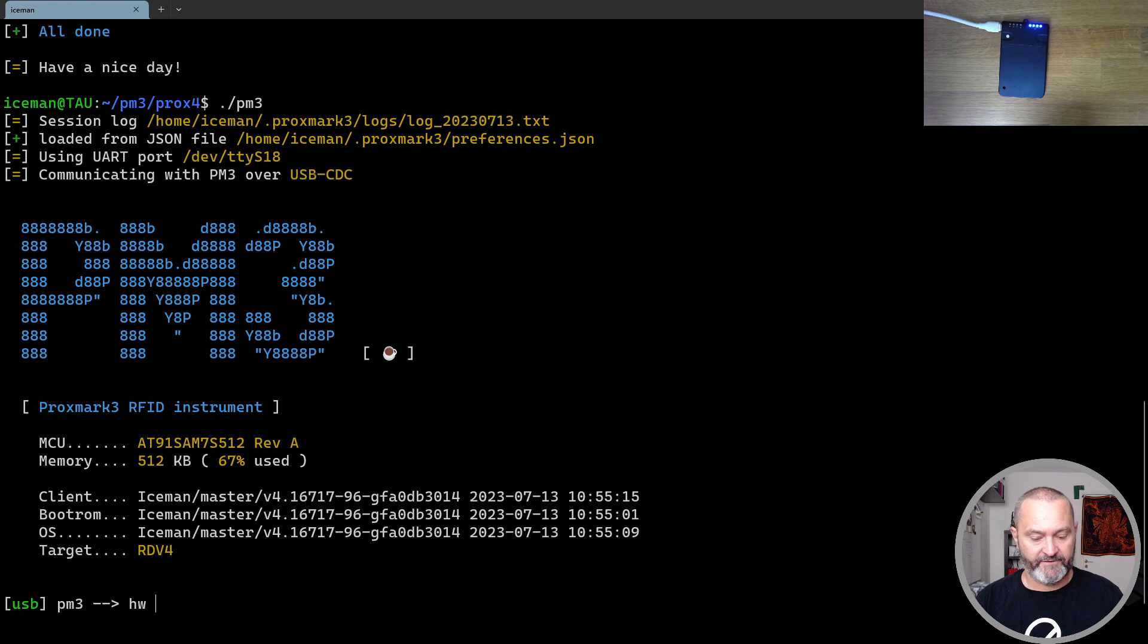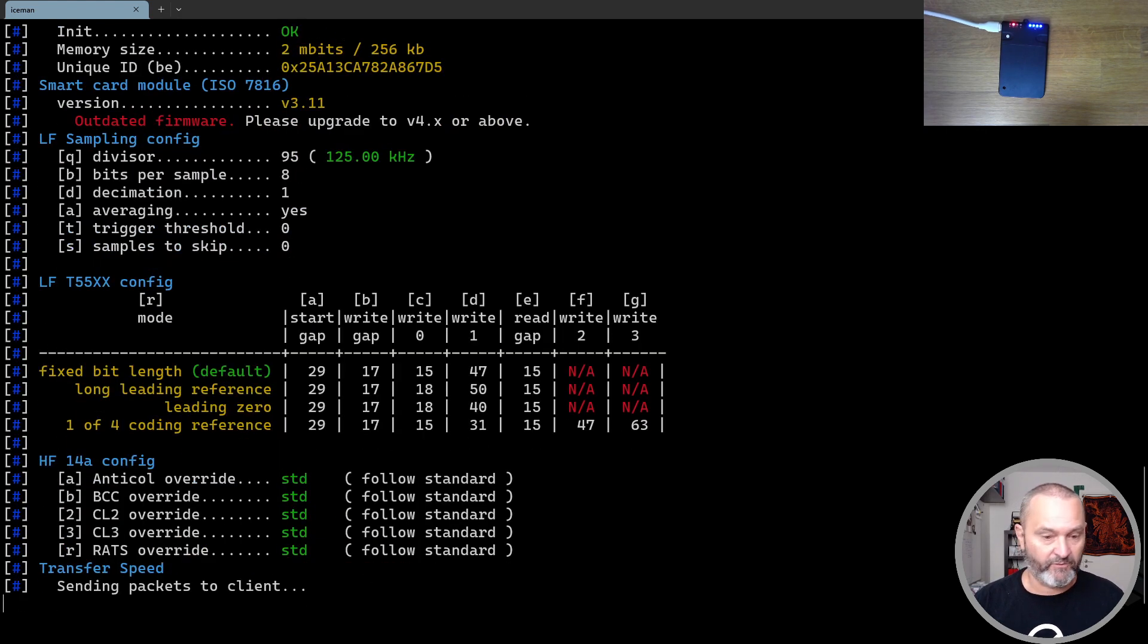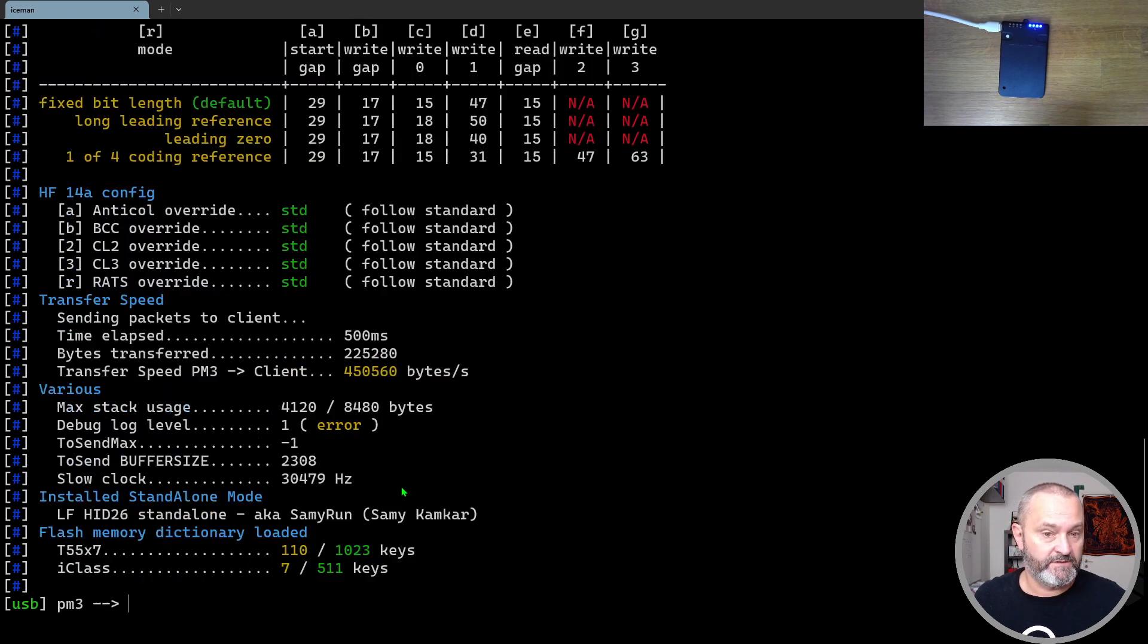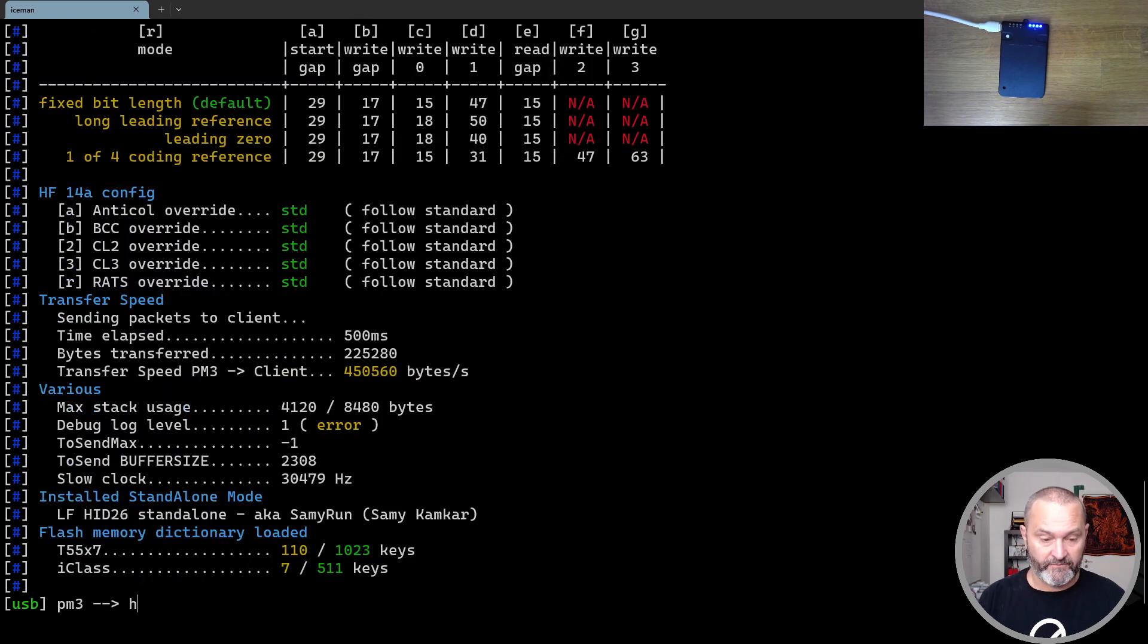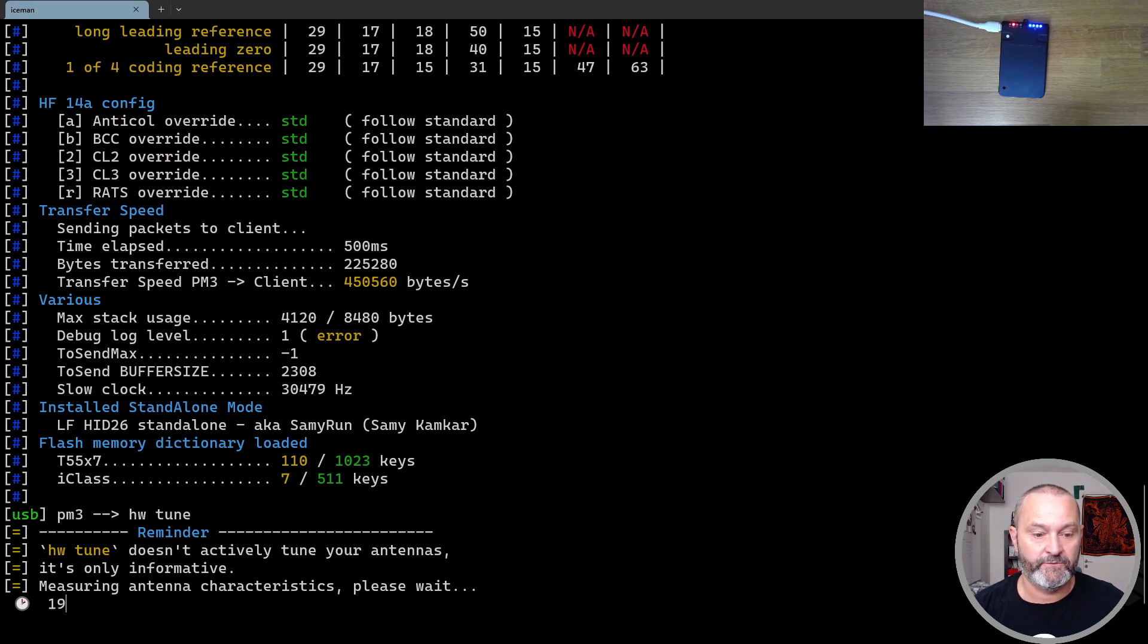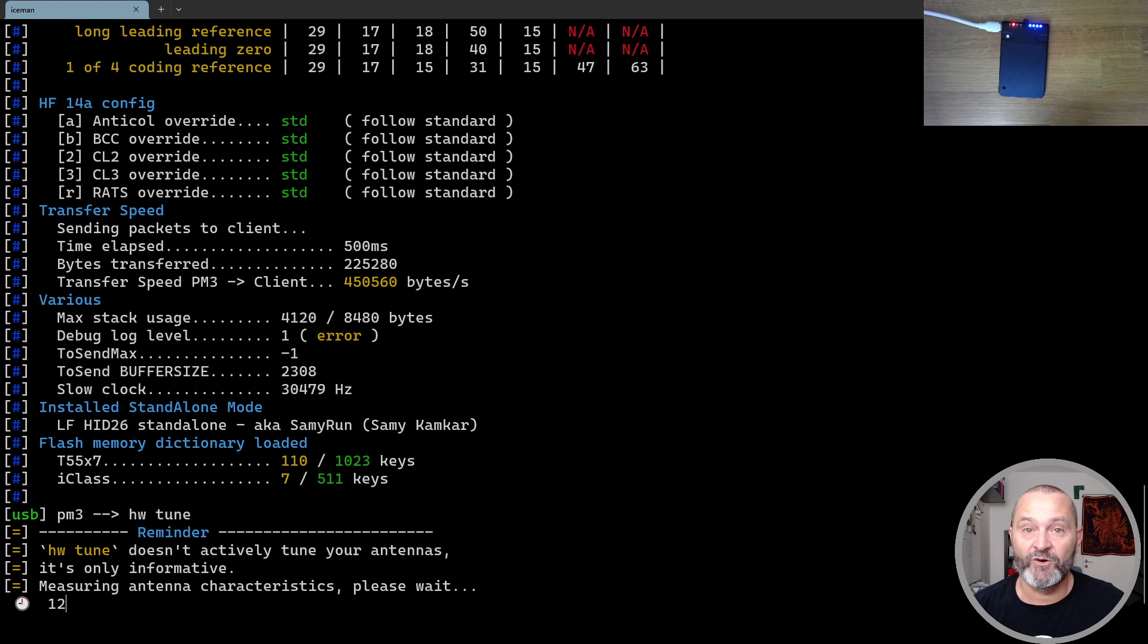And if you want to check that your device is working well, you run HW status. Or you can run HW tune to measure the characteristics of your antennas.